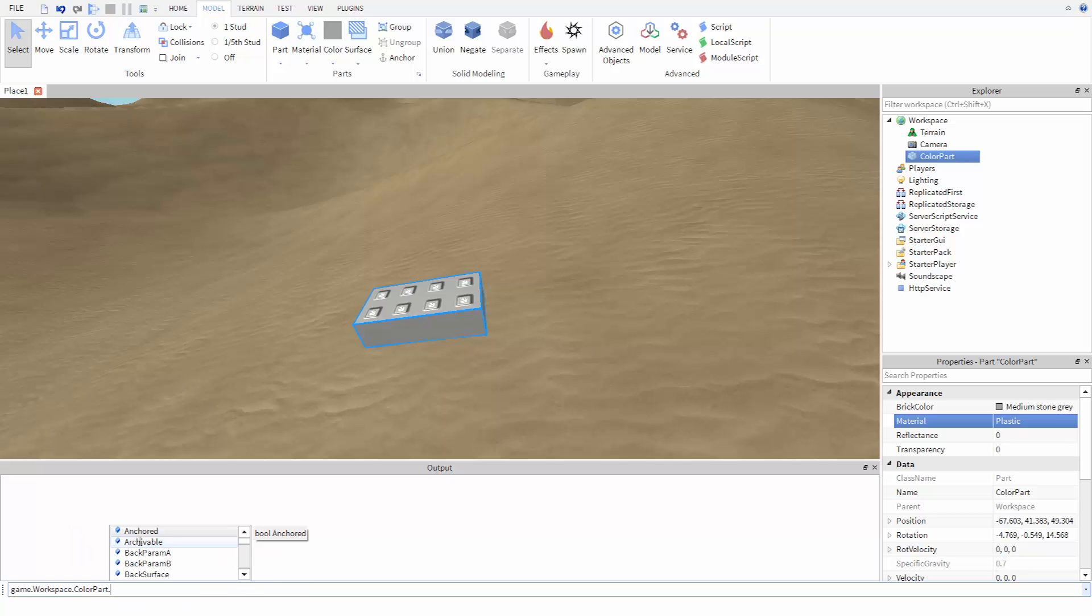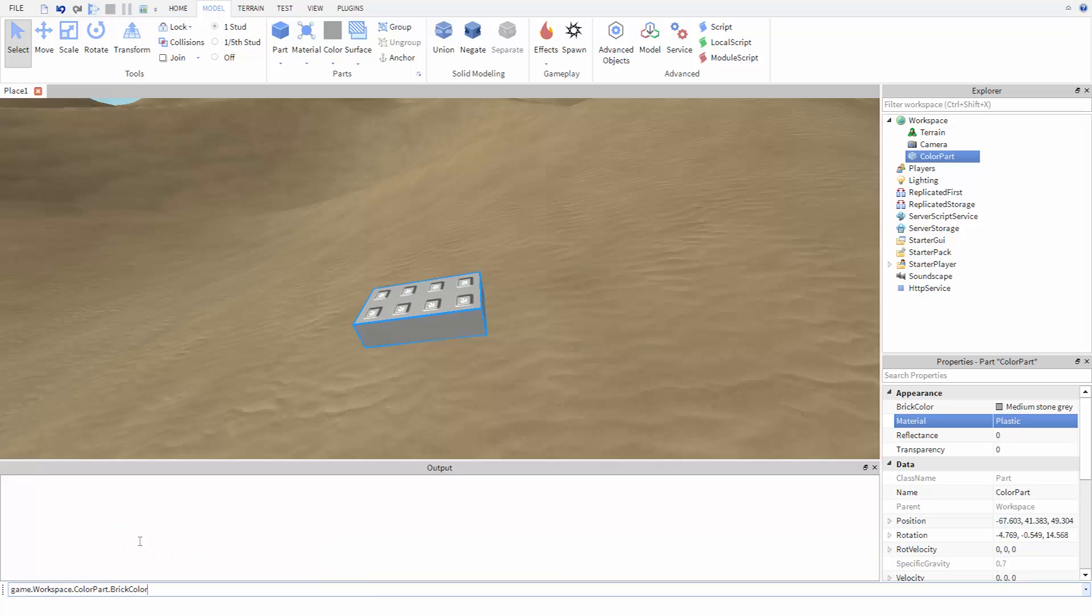We'll then use dot, then the property we want to change, in this case BrickColor. We want to assign a value to this property, so just like before we use the equal sign.